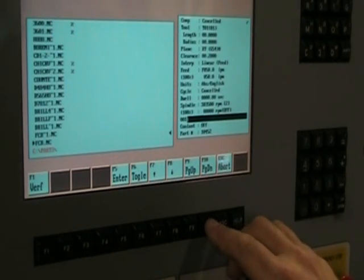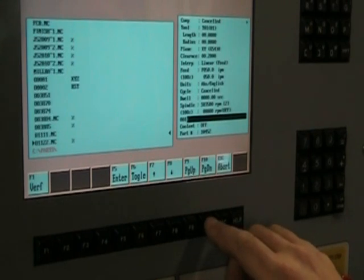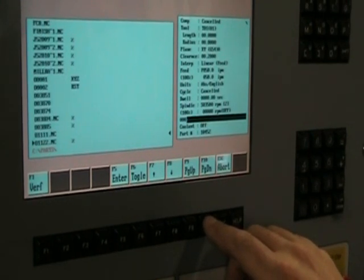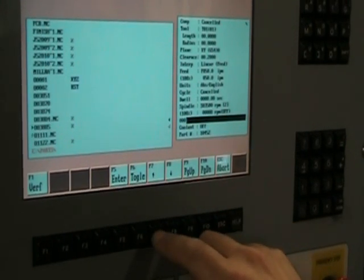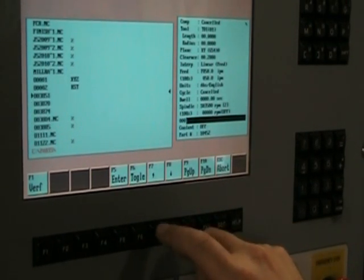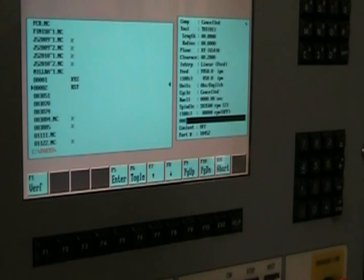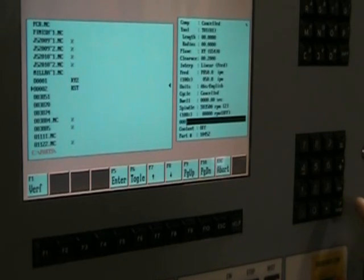And find our program. There it is. Hit enter to select that.